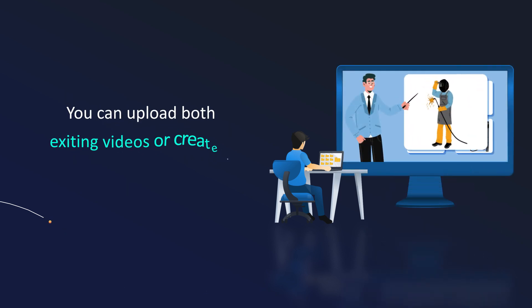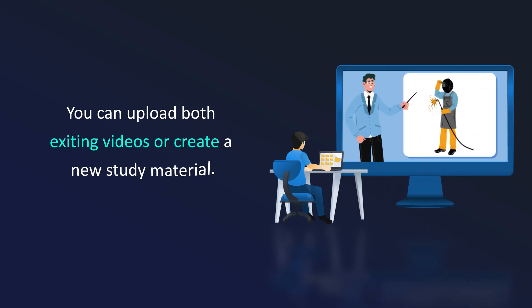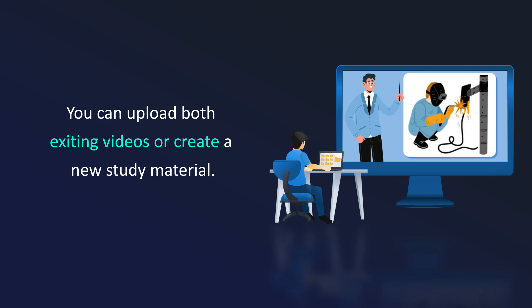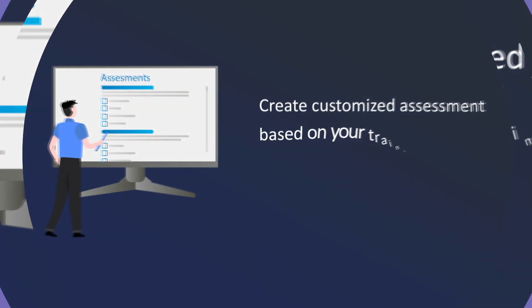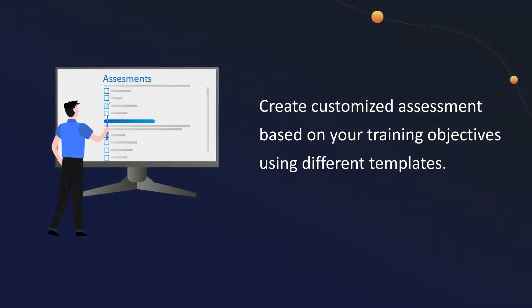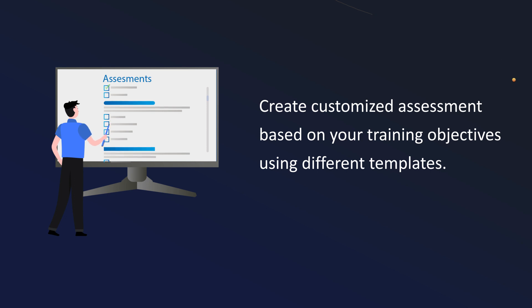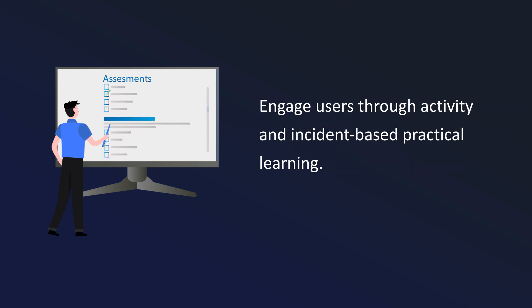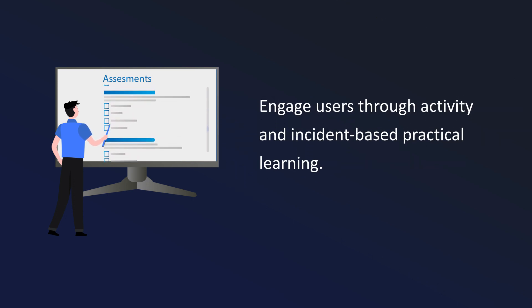You can upload both existing videos or create new study material. Create assessment based on your training objectives using different templates, engage users through activity and incident-based practical learning.